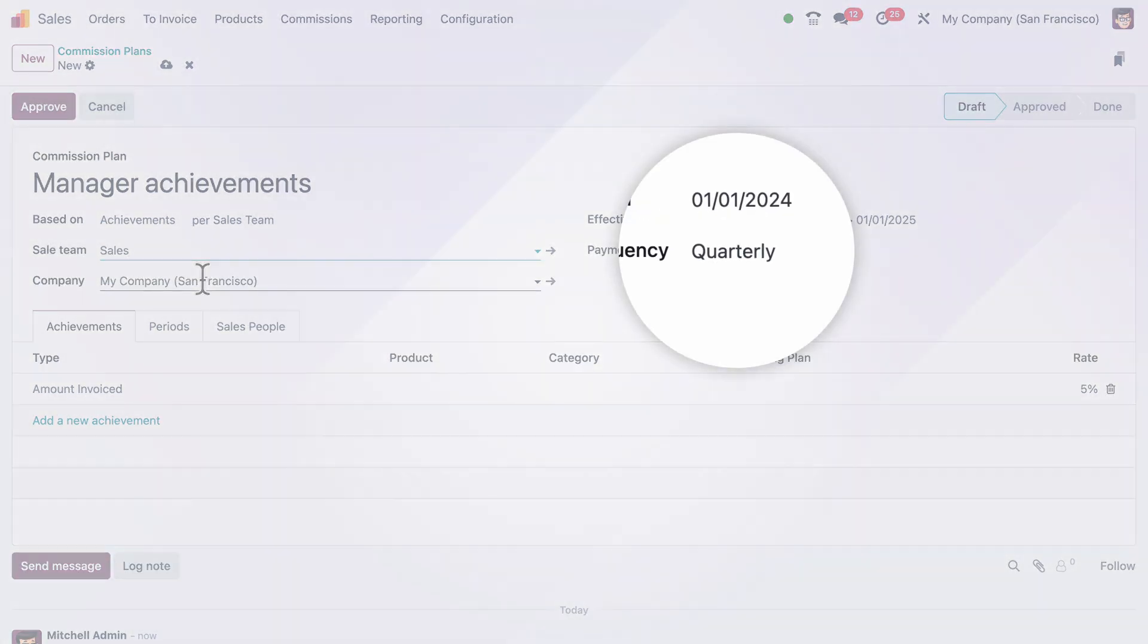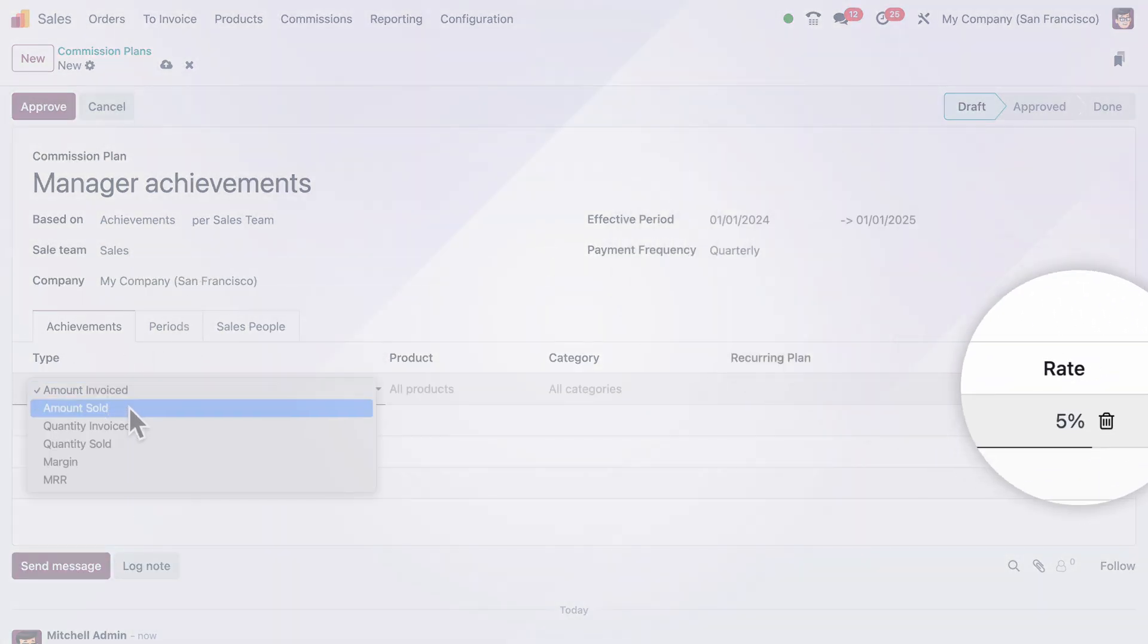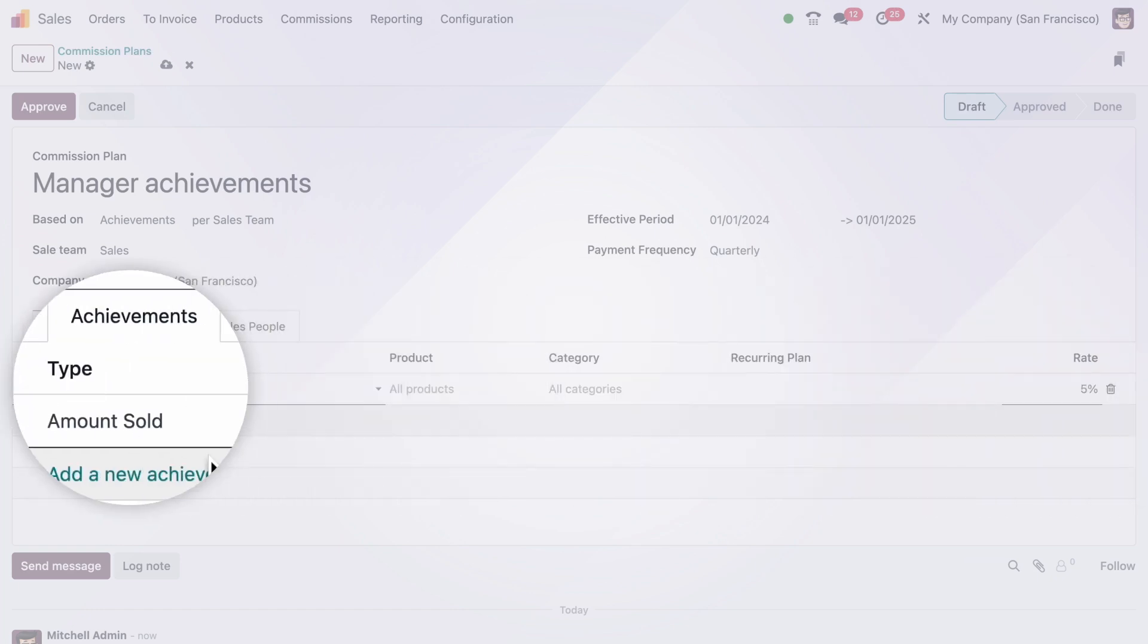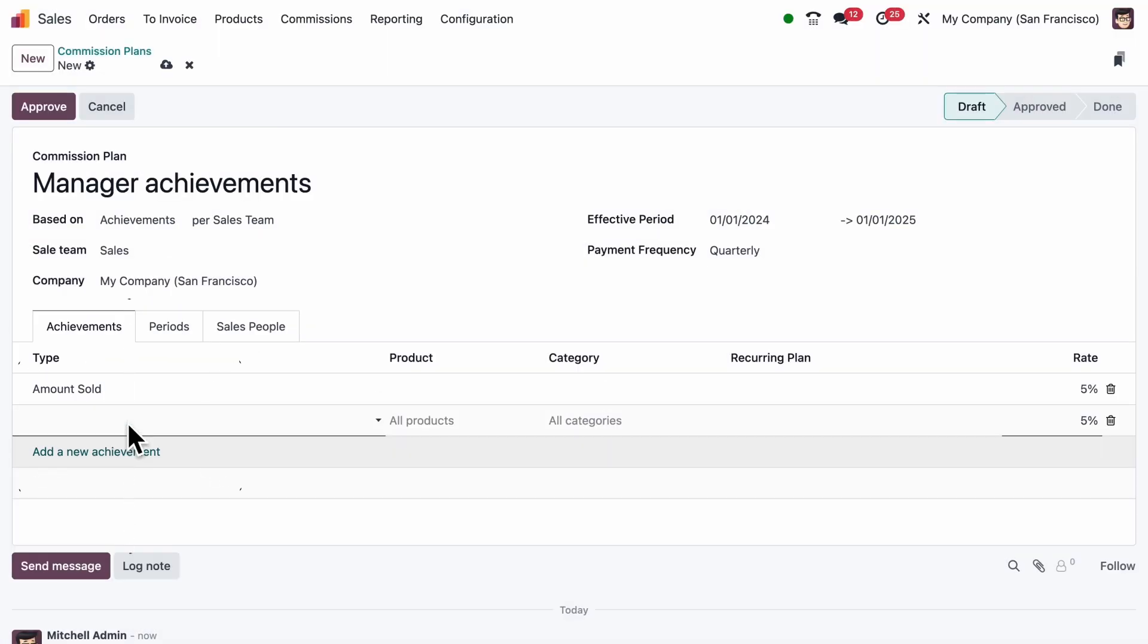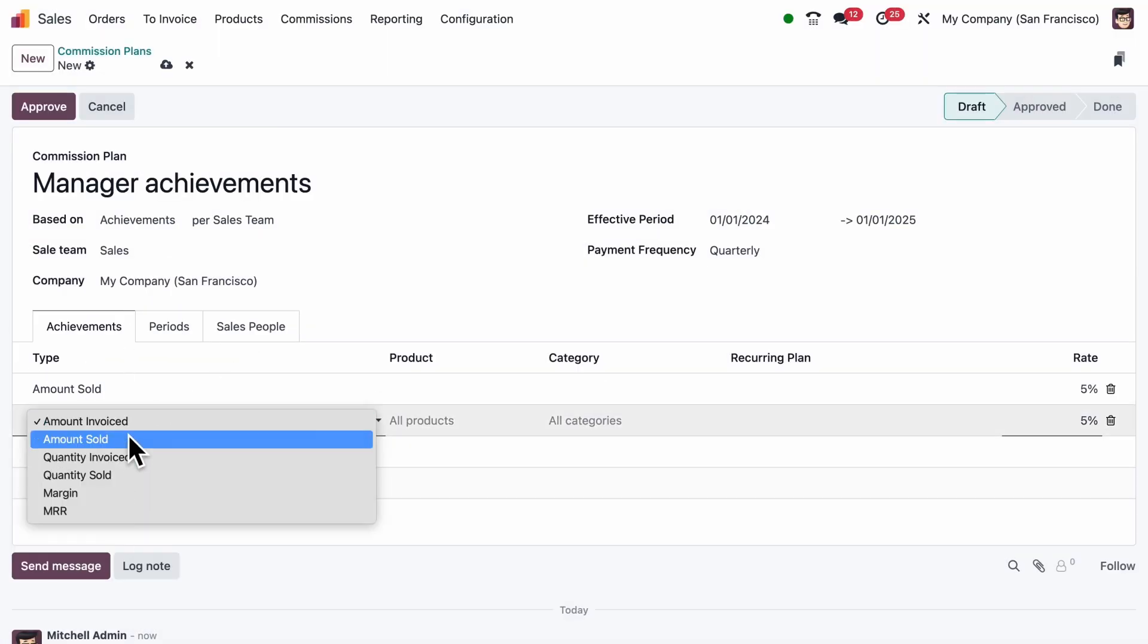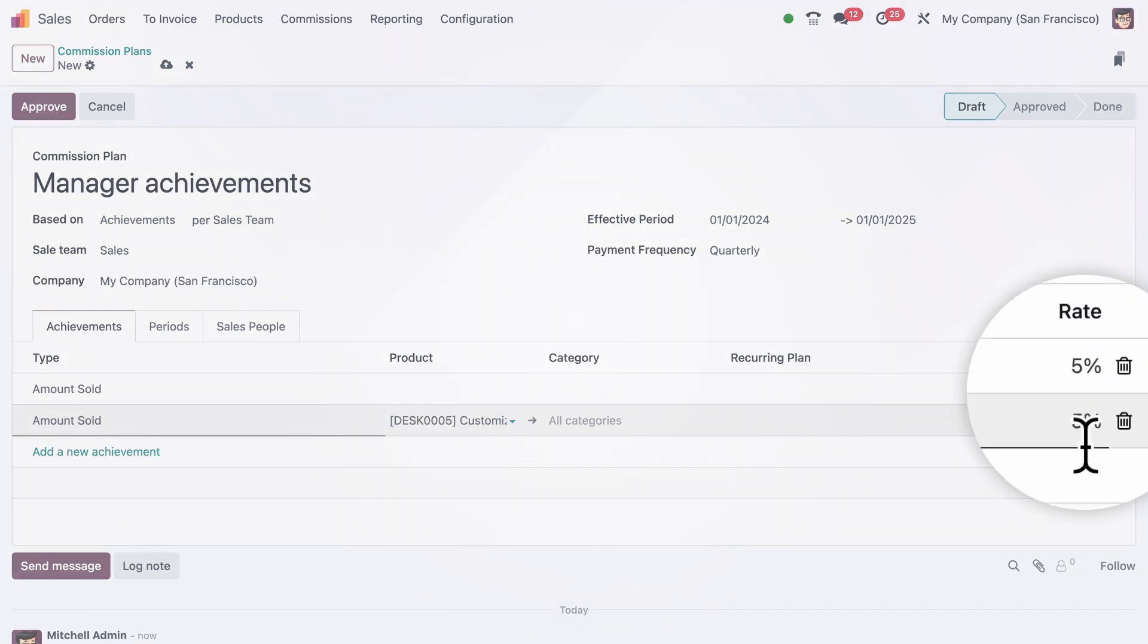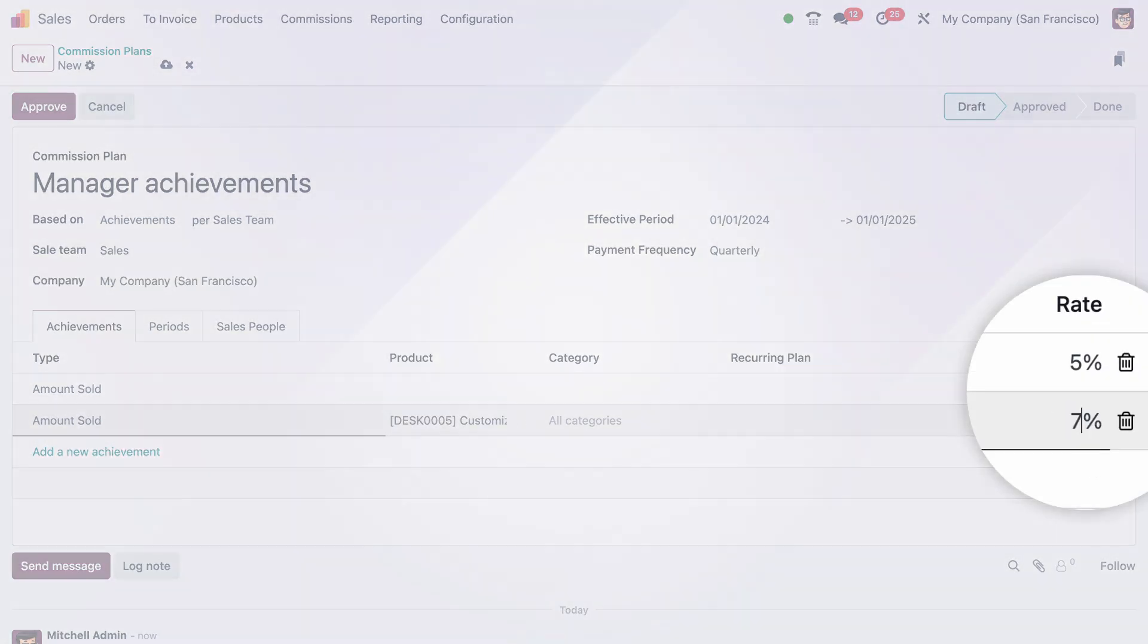We'll pay commissions quarterly and give a flat 5%. We will apply this to the amount that is actually sold. And because we really want our new product to take off, we'll give a higher commission for that.